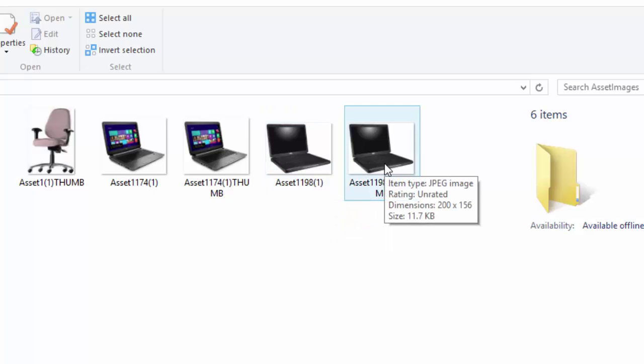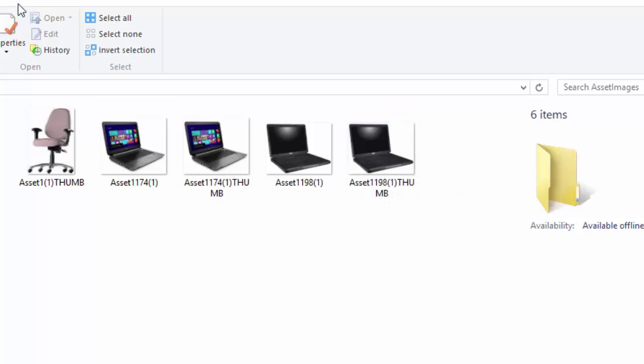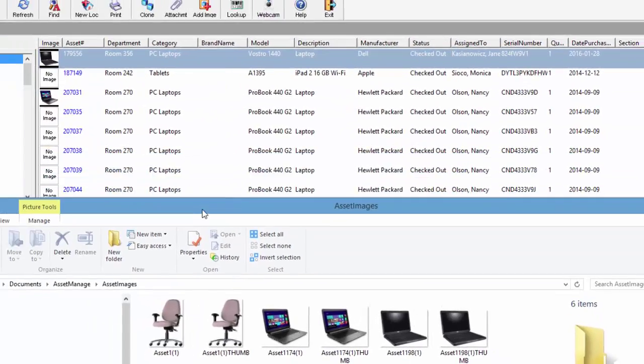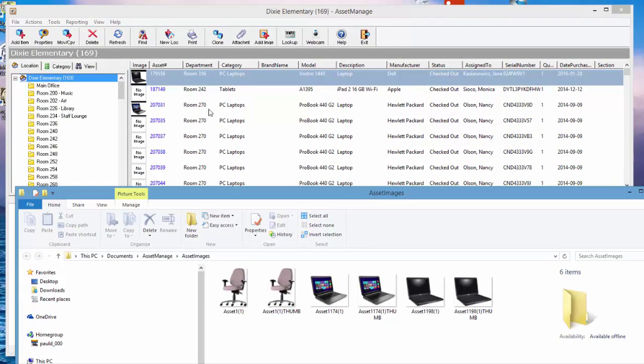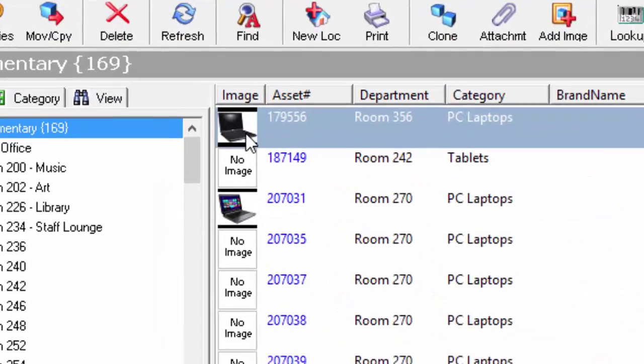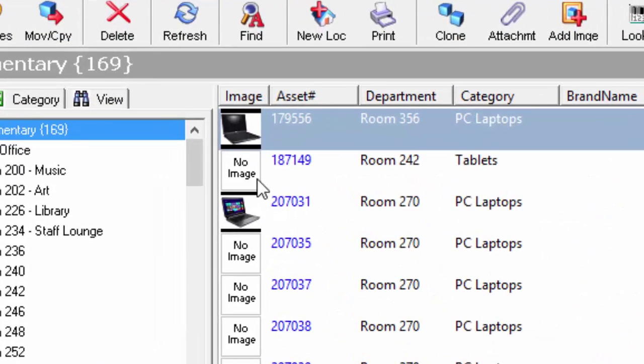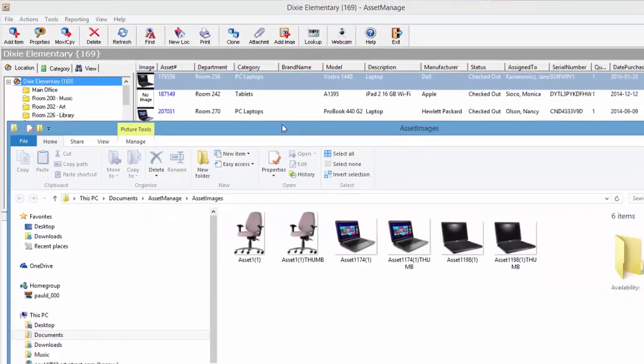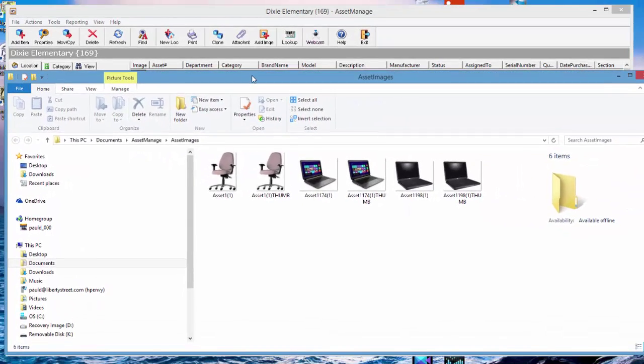What it also does is create a thumbnail image. That's basically for performance purposes, because when you click on an asset in this list view here, if we did not have a thumbnail image, the program would have to compress the image to show it in thumbnail format as you see here.